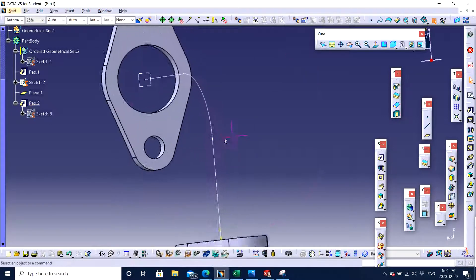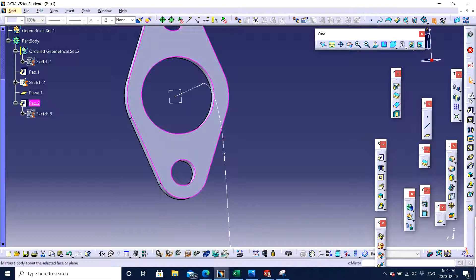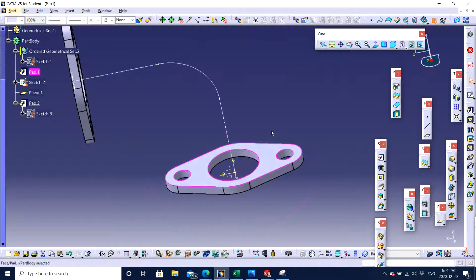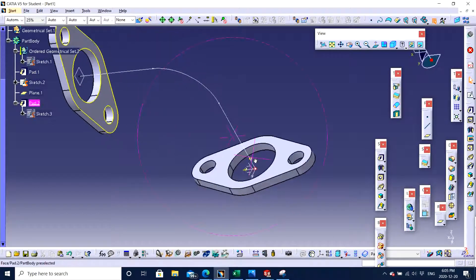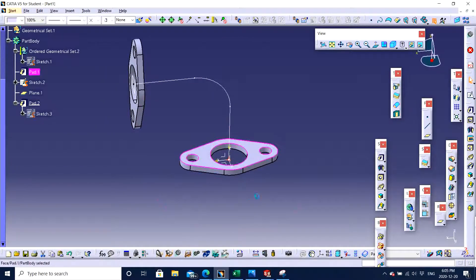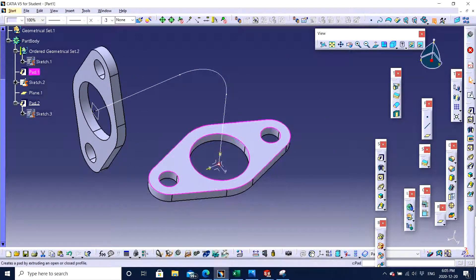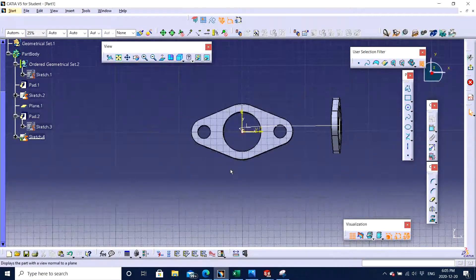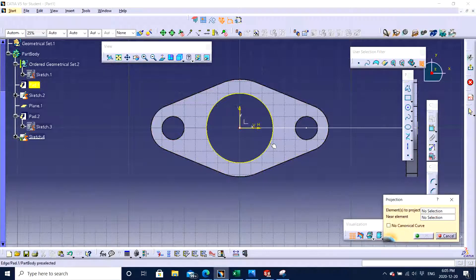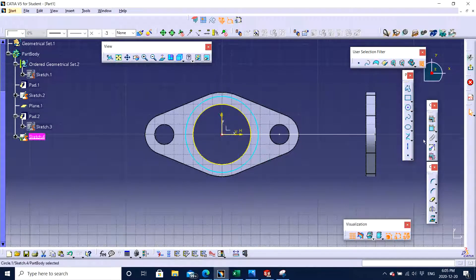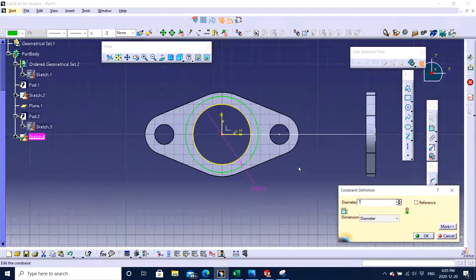I would recommend you to choose this particular side — the top side of either part. That will help you visualize better and make your life easy. So I'm going to make a sketch right here. I know that this circle is 60, so I'm going to project it. I also need to make another circle of 72 in diameter. So I just dimension it right here and I click 72. There we go.